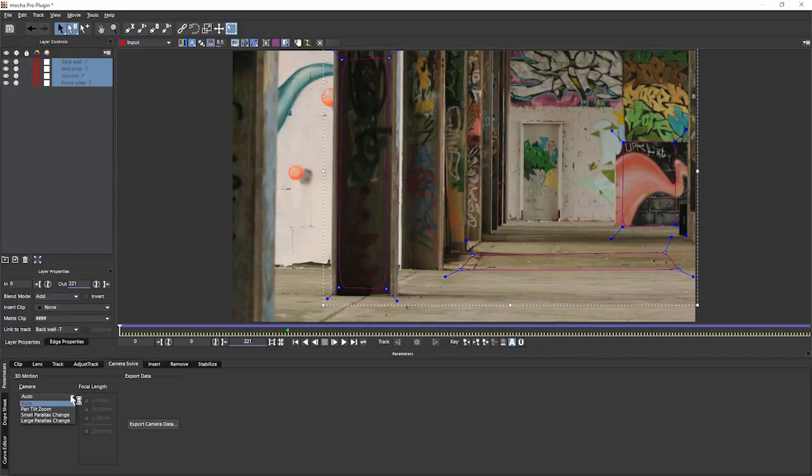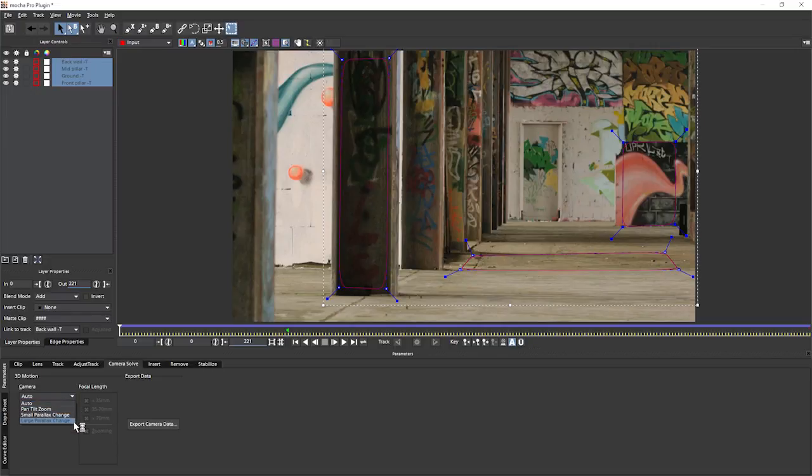And under the camera, we've got our auto, pan, tilt and zoom, small parallax change and large parallax change. Now the small parallax change would be where you don't have a lot of depth available to you, so there's not going to be a lot of parallax actually happening in the shot.